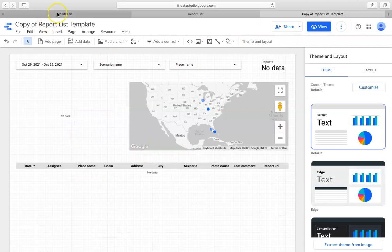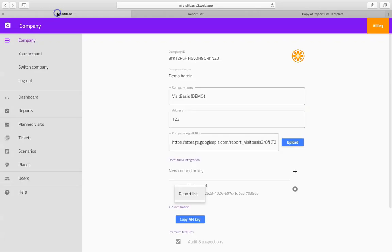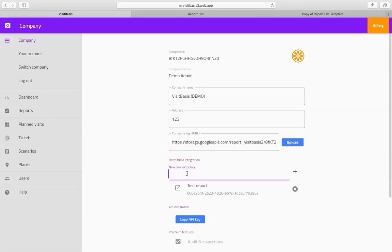VisitBasis also allows you to create interactive reports for scenario answers using Google's Data Studio. This way, you can create dashboards and customize reports with visualized information collected from your mobile agent's reports from visiting places.